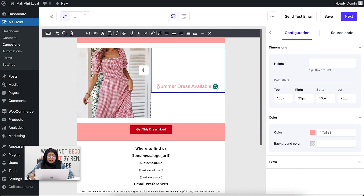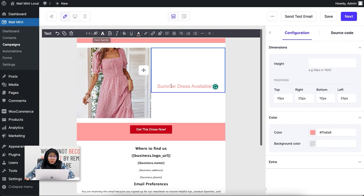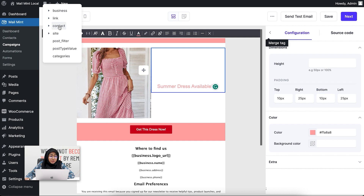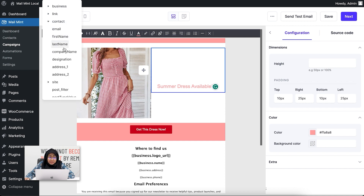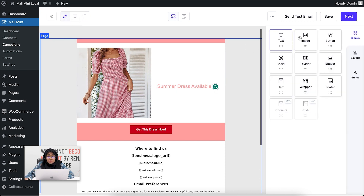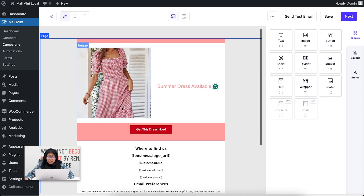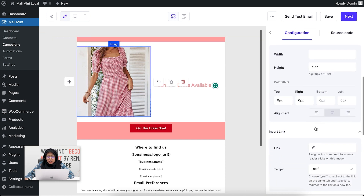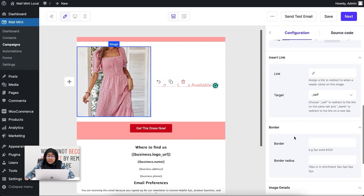You can also do the same styling things using the text block. In the text block, I want to show you the personalization tactic — you can add your users' first name, last name, and even company name to personalize the email. That covers the text block, button block, and image block. You can change images, padding, add a link to the image, and change image details.